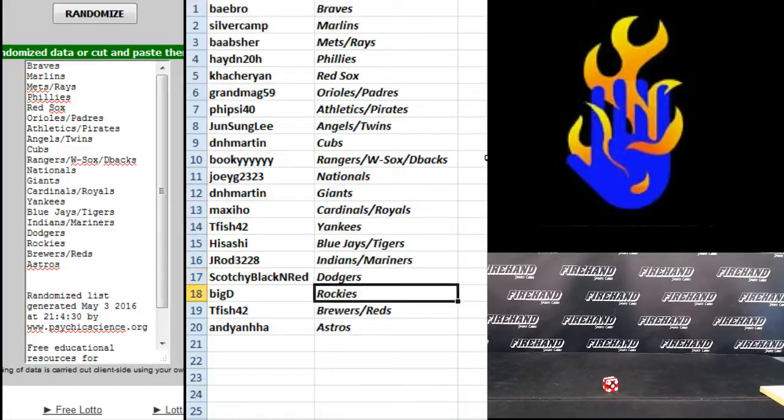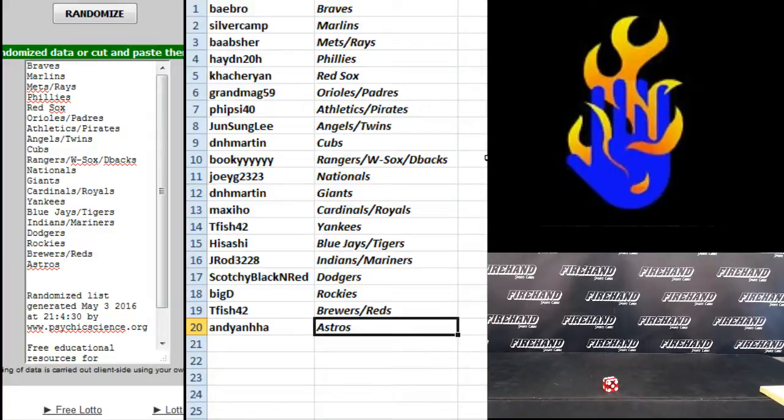Scotchy Dodgers, Big D the Rockies, T-Fish Brewers and Reds, and Andy Anha the Astros.